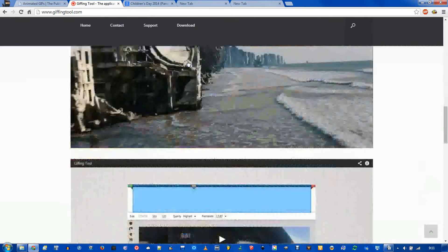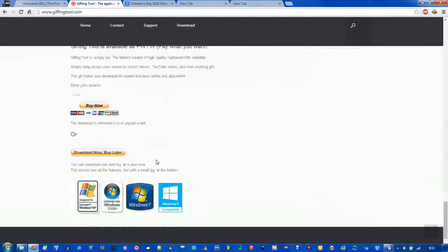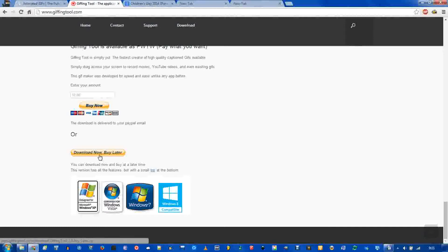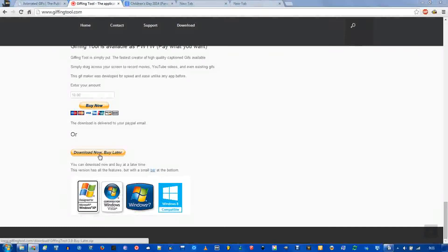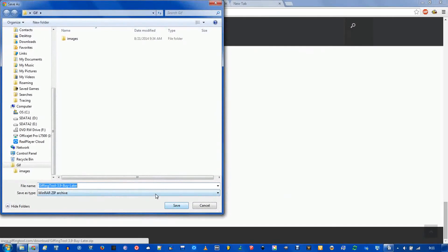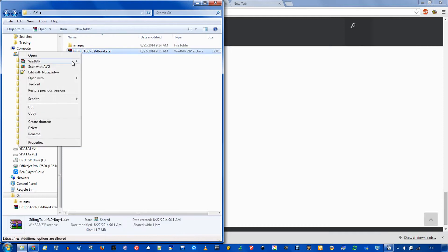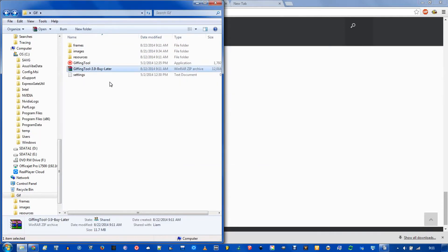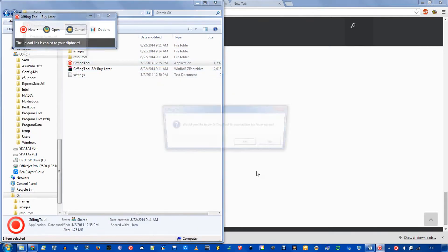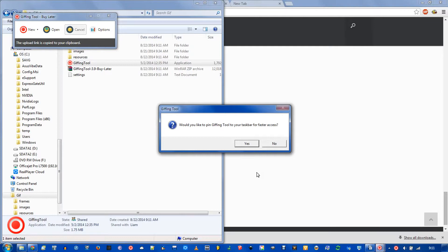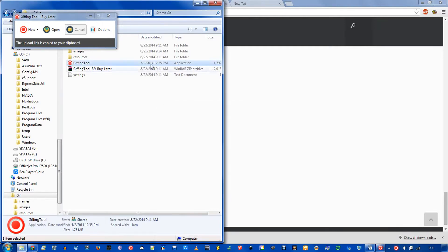So you click download and it gets you to the bottom of the page, where you can click download now and buy later, and you just save it. And it's a zip folder so you have to extract it, but once it's extracted, you just double click on it and it runs. You don't actually have to install the program, it runs from these little folders here.